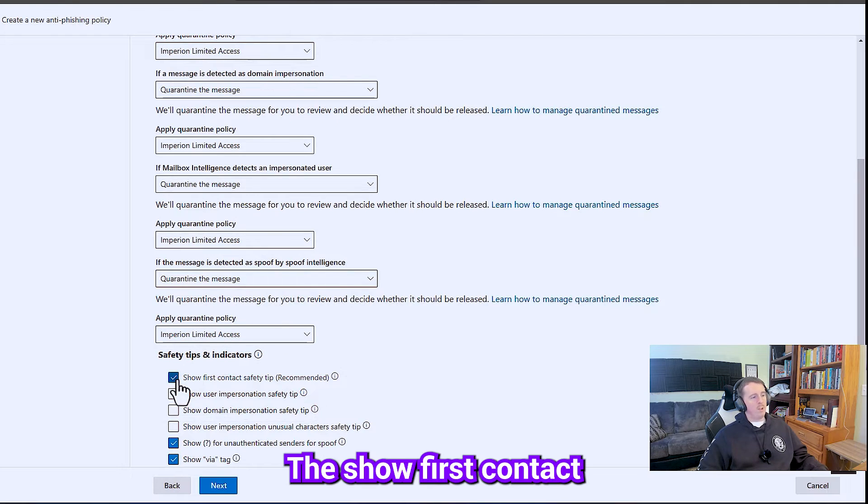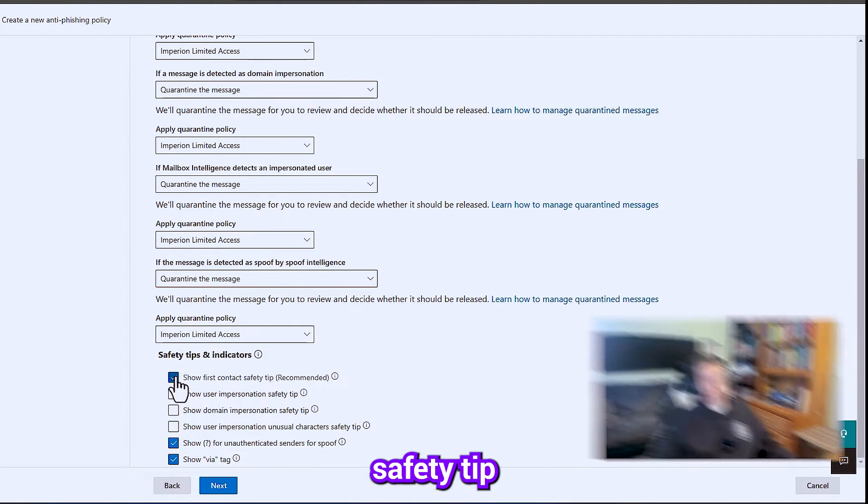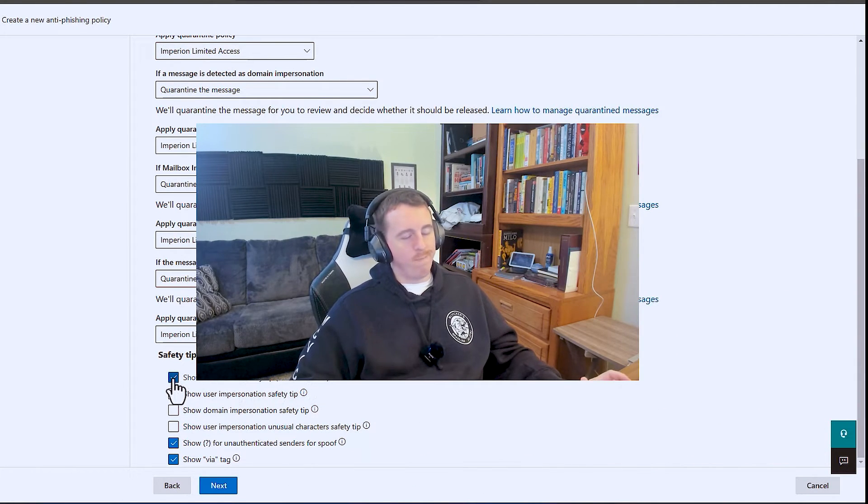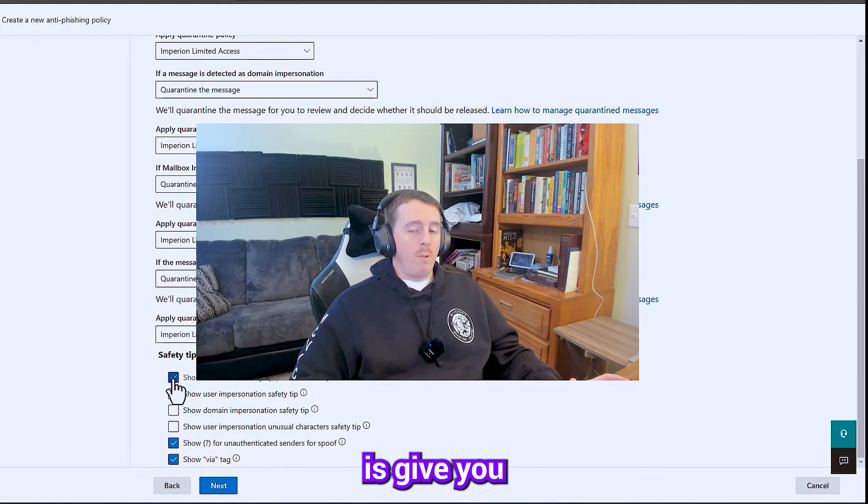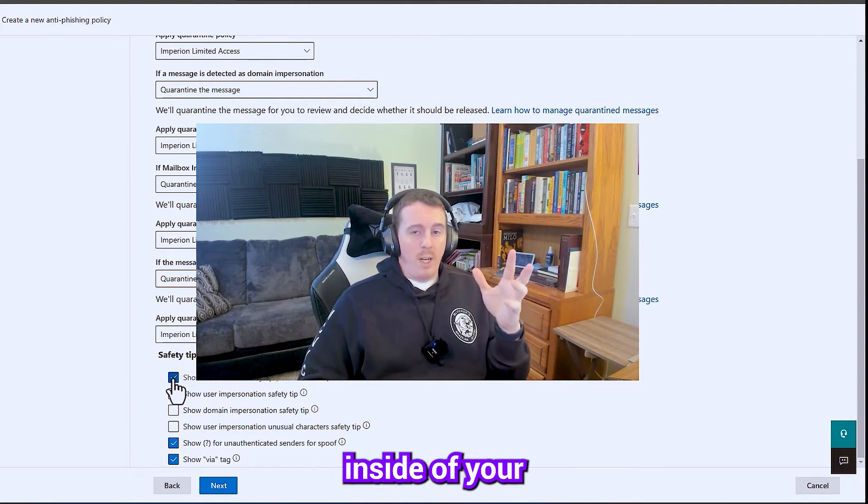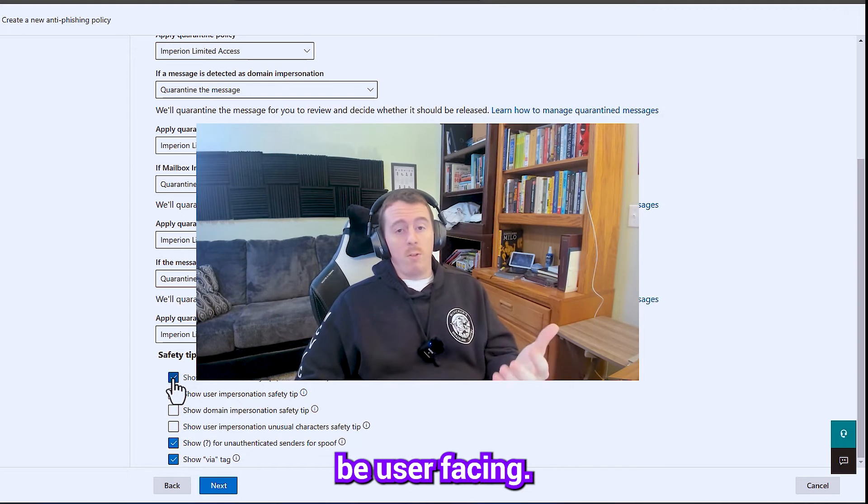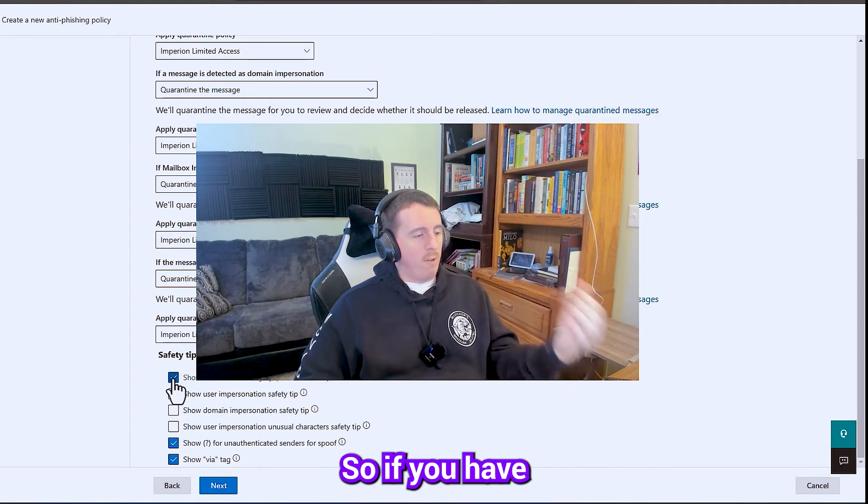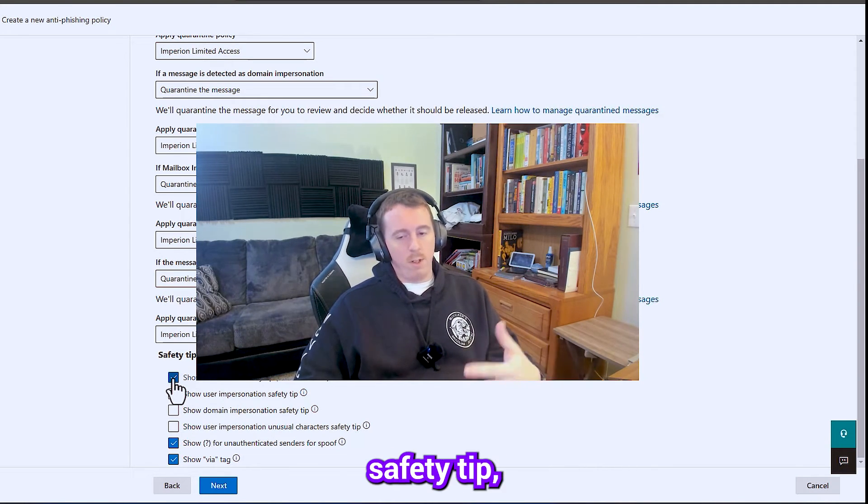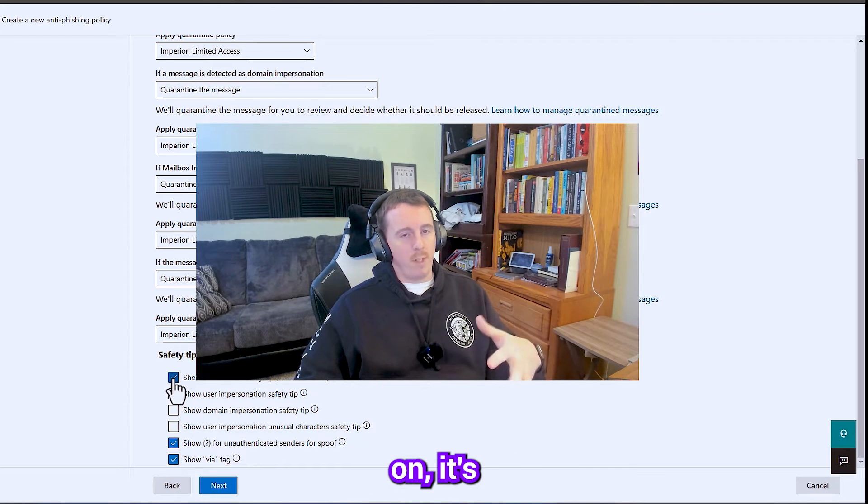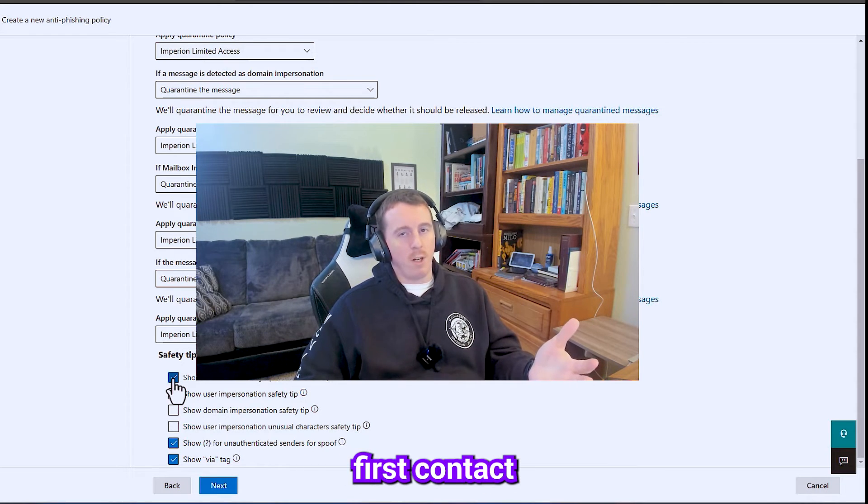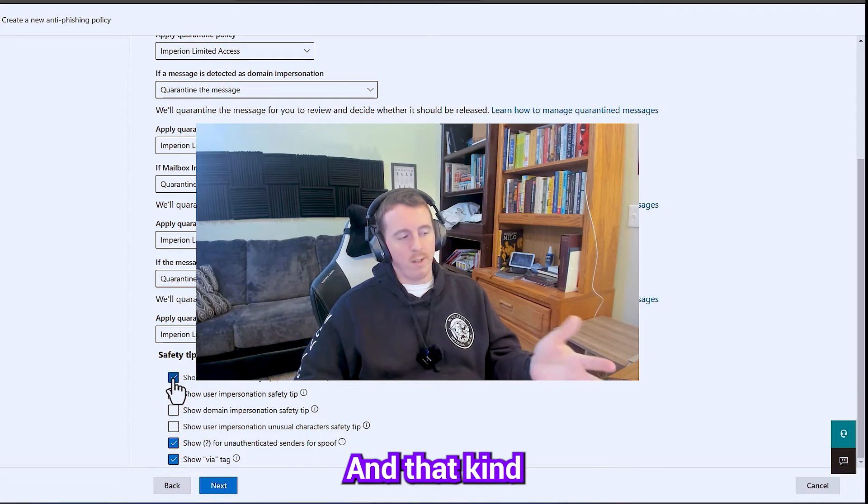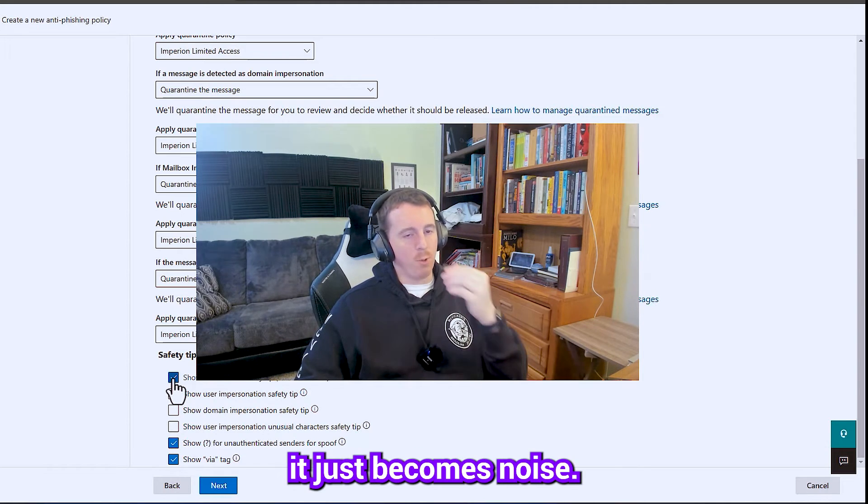The show first contact safety tip can be annoying. Basically what it's going to do is give you an alert little tool tip inside of your email message. This is going to be user facing, so it's important to know this. So if you have the first contact safety tip, especially when you first turn it on, it's going to pretty much say that everything's a first contact. So it can get a little bit annoying and that kind of defeats the purpose because then it just becomes noise.